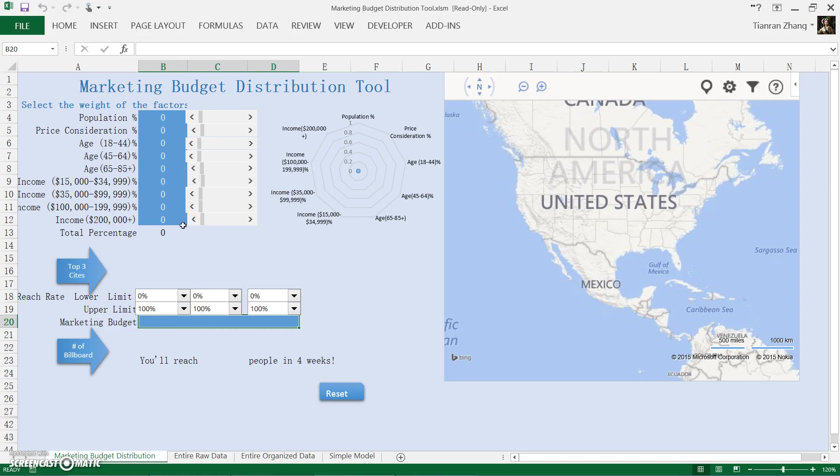The weights represent the company's emphasis on each category, and the user can also restrict the penetration rate for each city. So let's do an example.